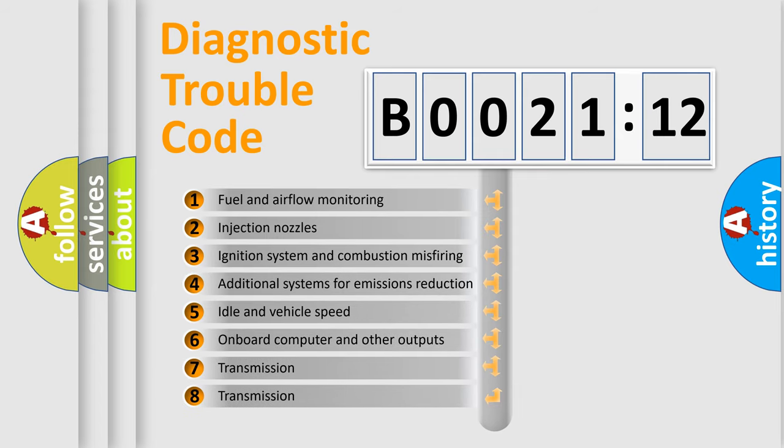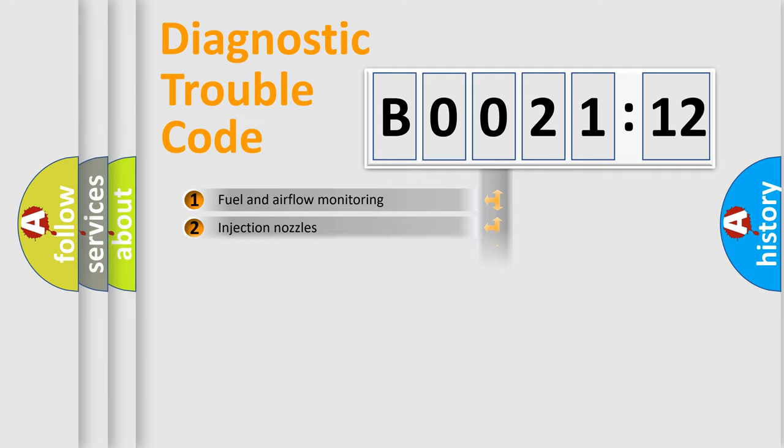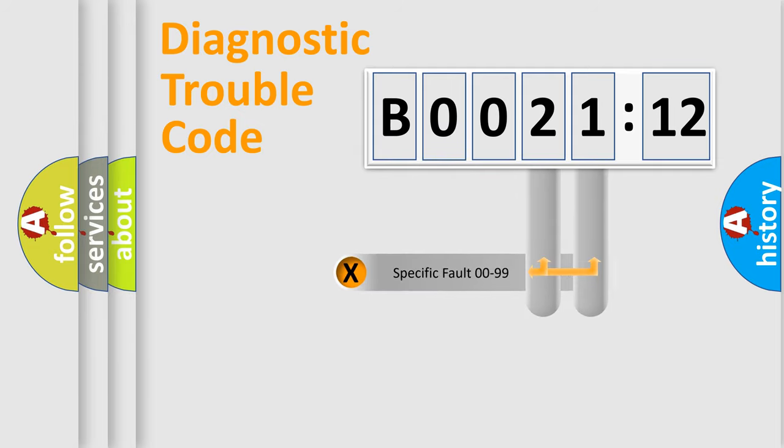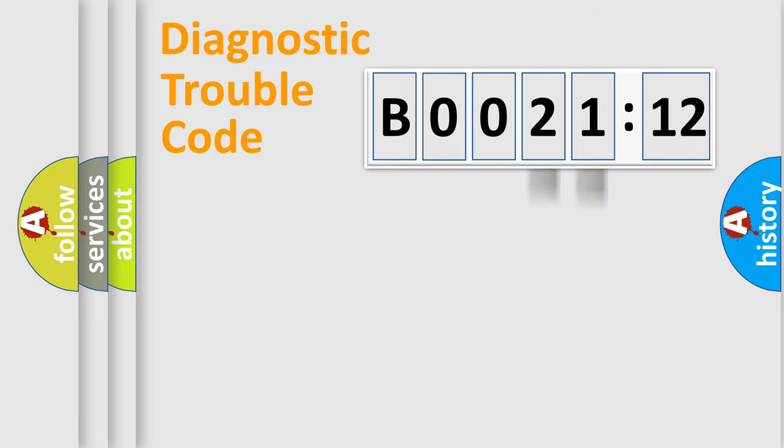The third character specifies a subset of errors. The distribution shown is valid only for the standardized DTC code. Only the last two characters define the specific fault of the group.